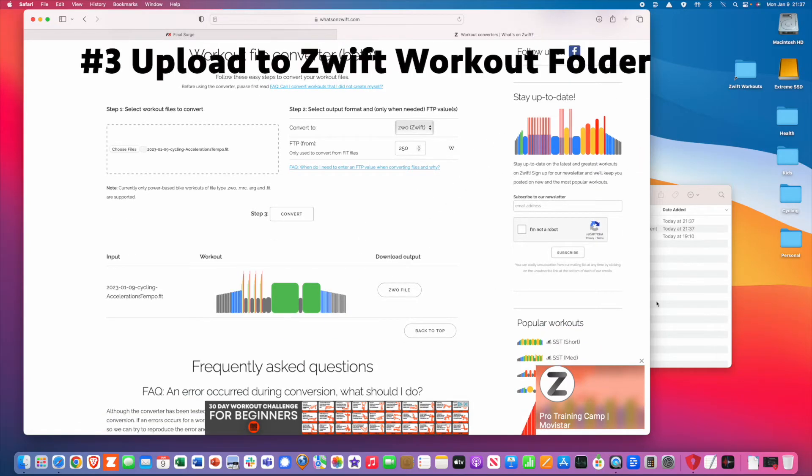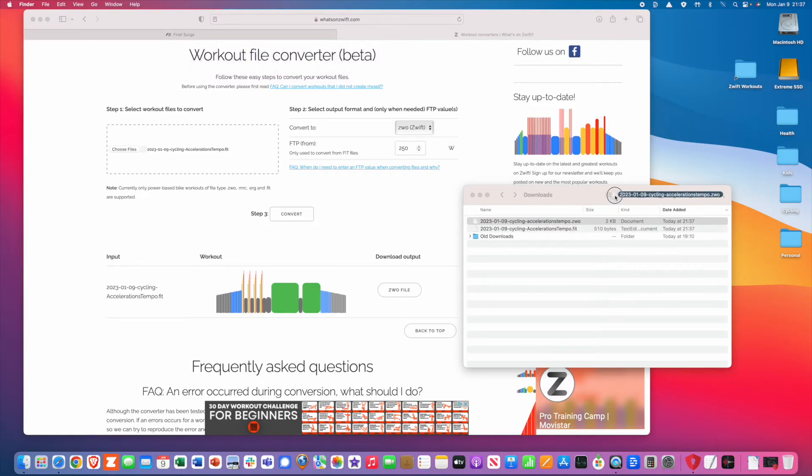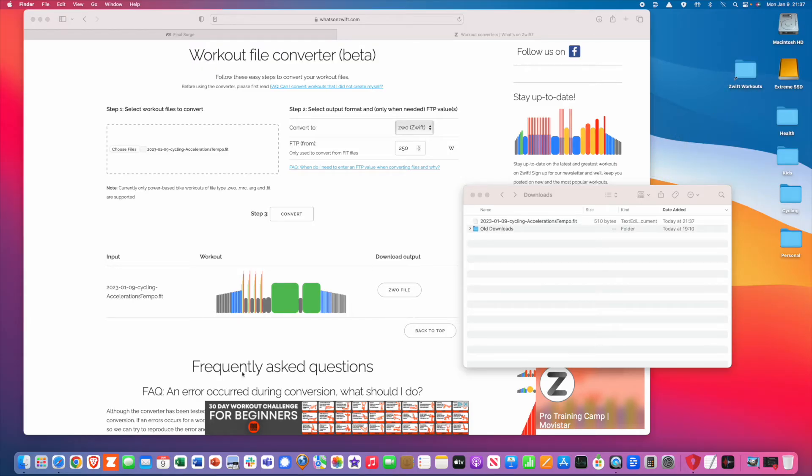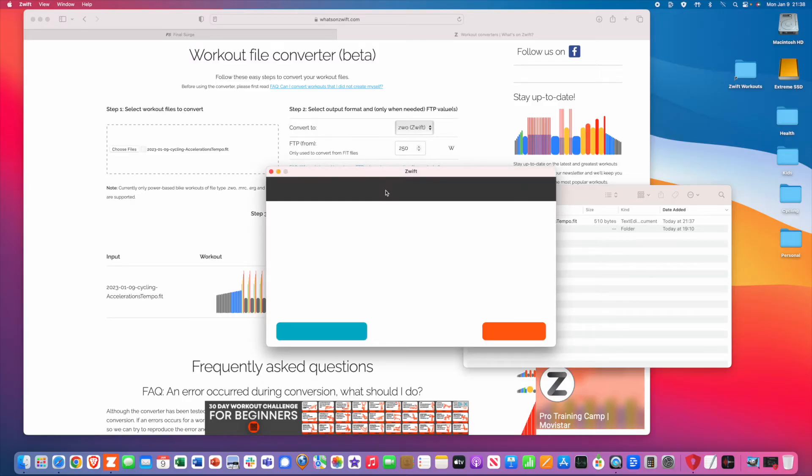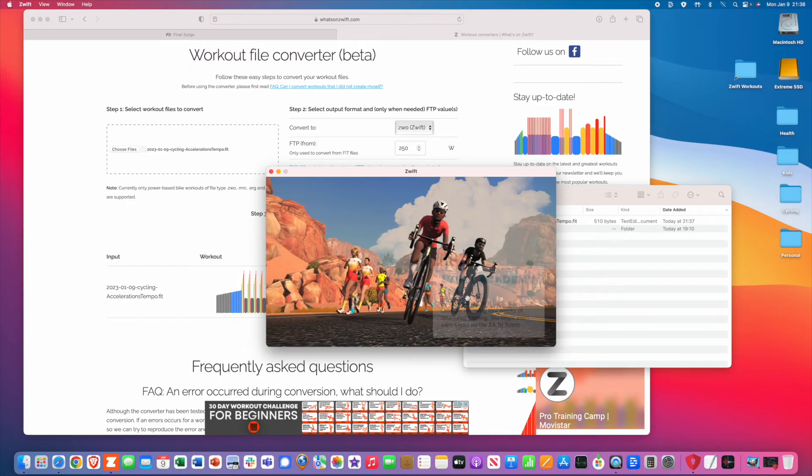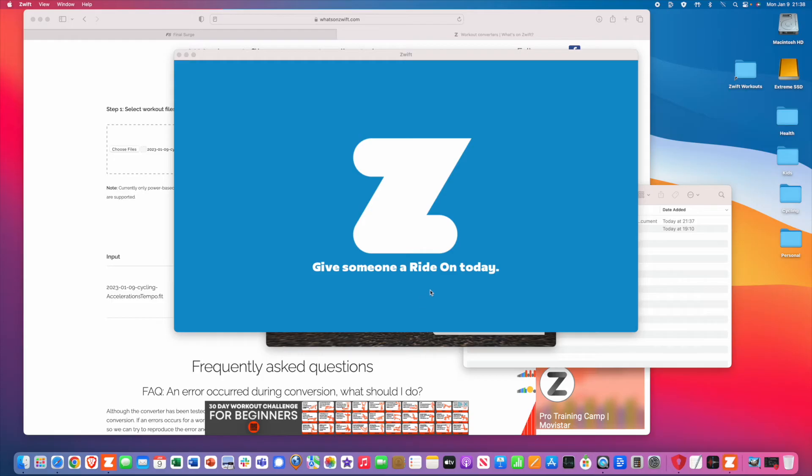And the third step is really simple. You upload the ZWO file to your Zwift workouts directory on your desktop. By doing so, that will automatically load your workout into your custom workouts. And then once you launch the Zwift application, you can go ahead and start your workout.